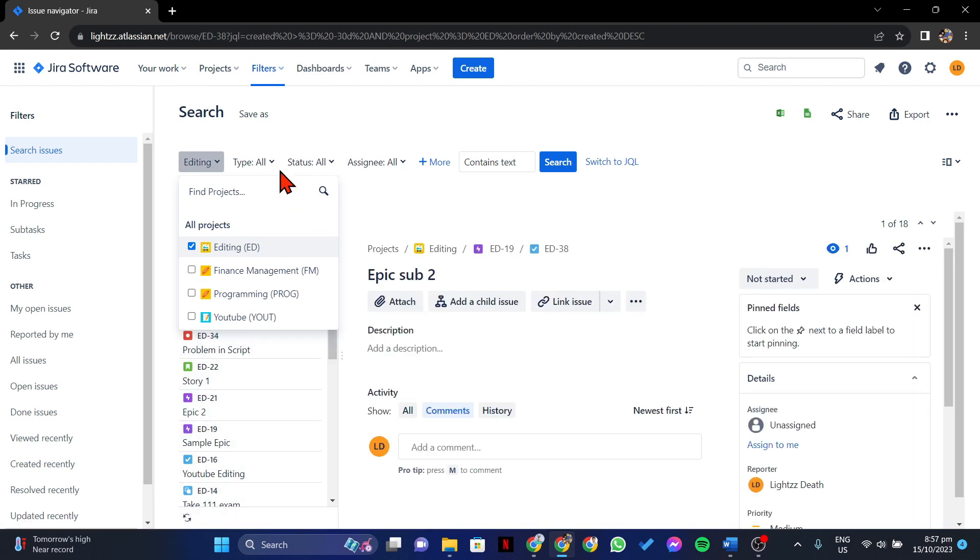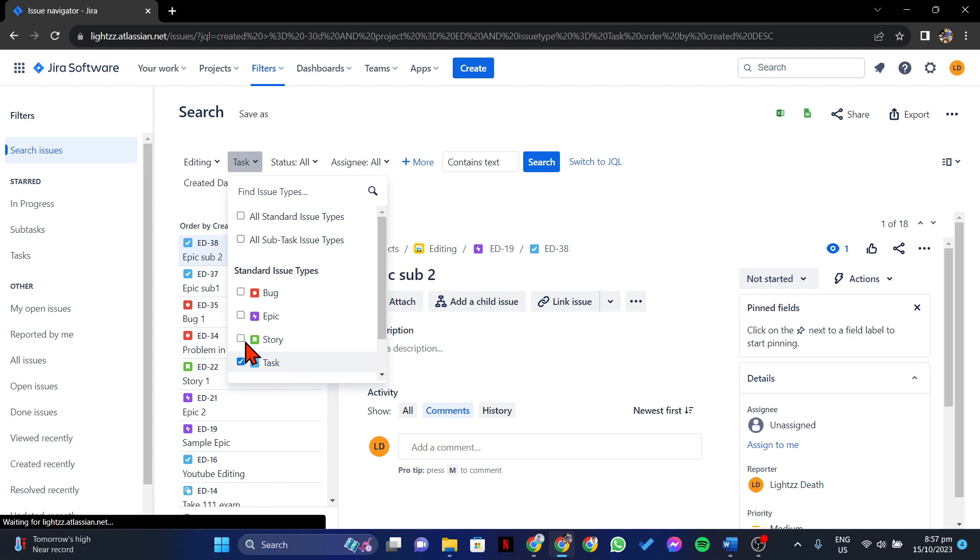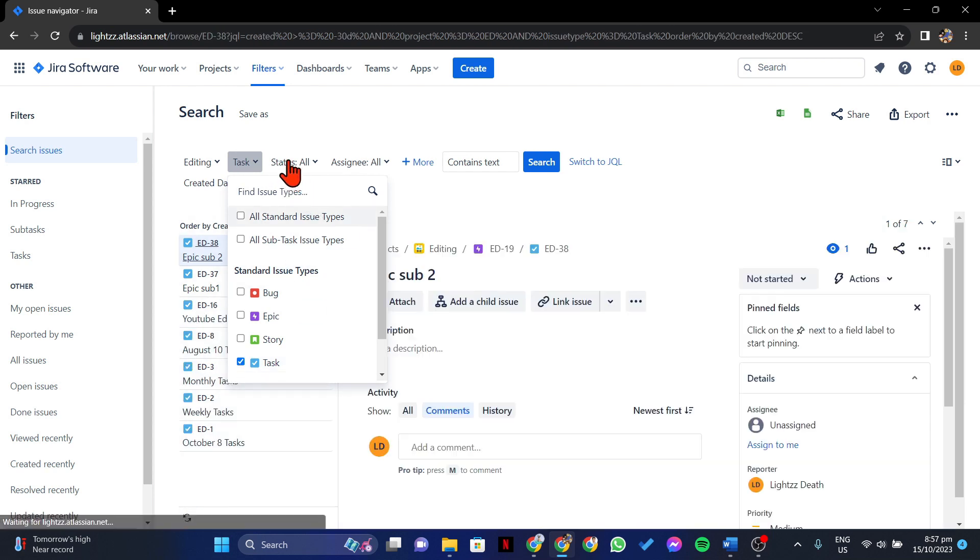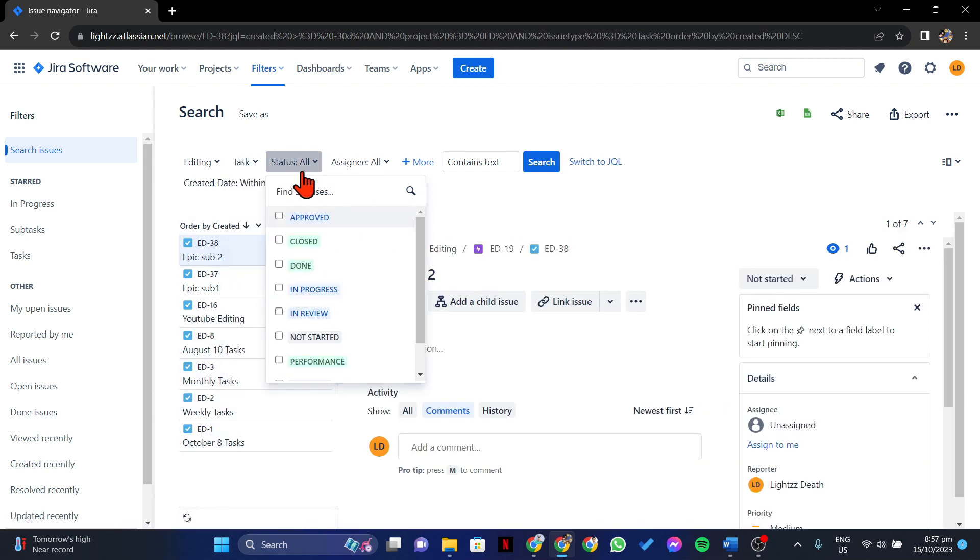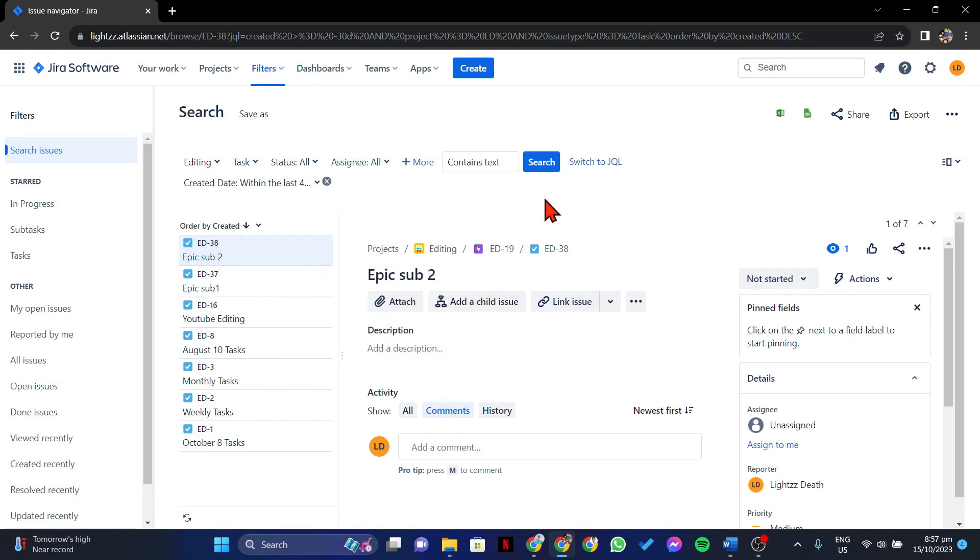Next, here you can choose the issue type that you want to export. You can also choose the Issue Status and Issue Assignee. Once you are done filtering the issues that you want to export,